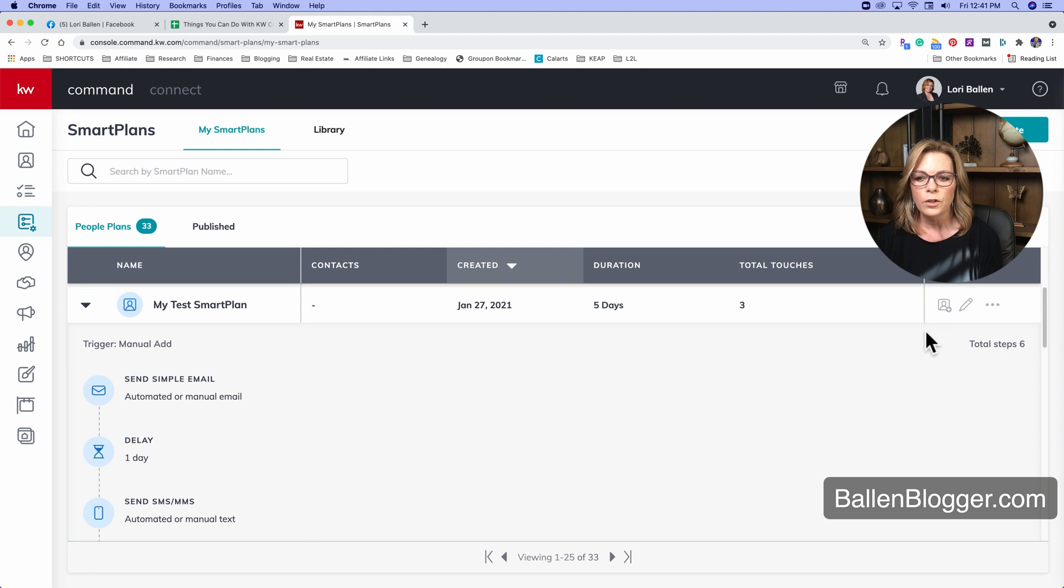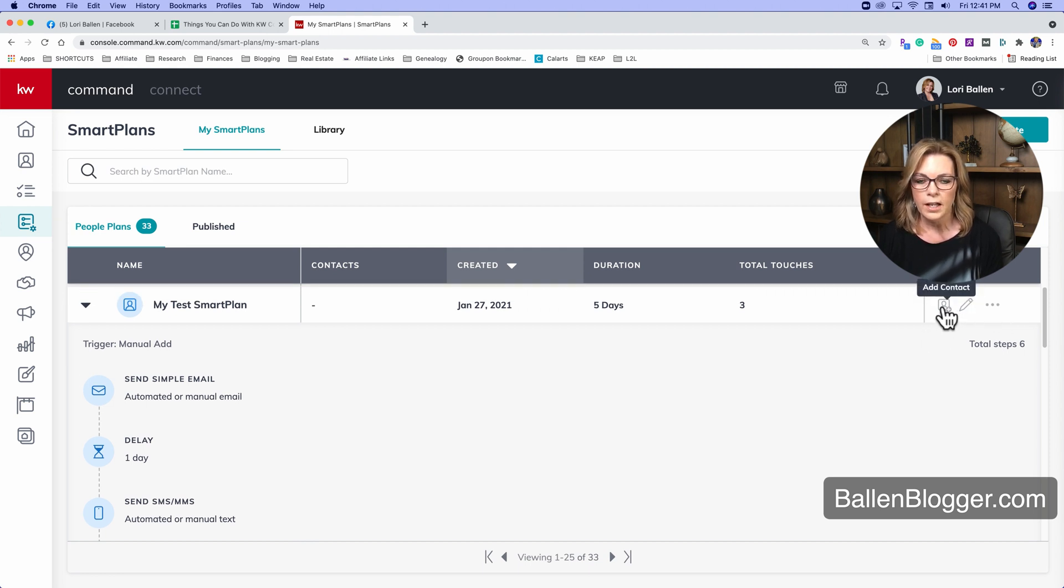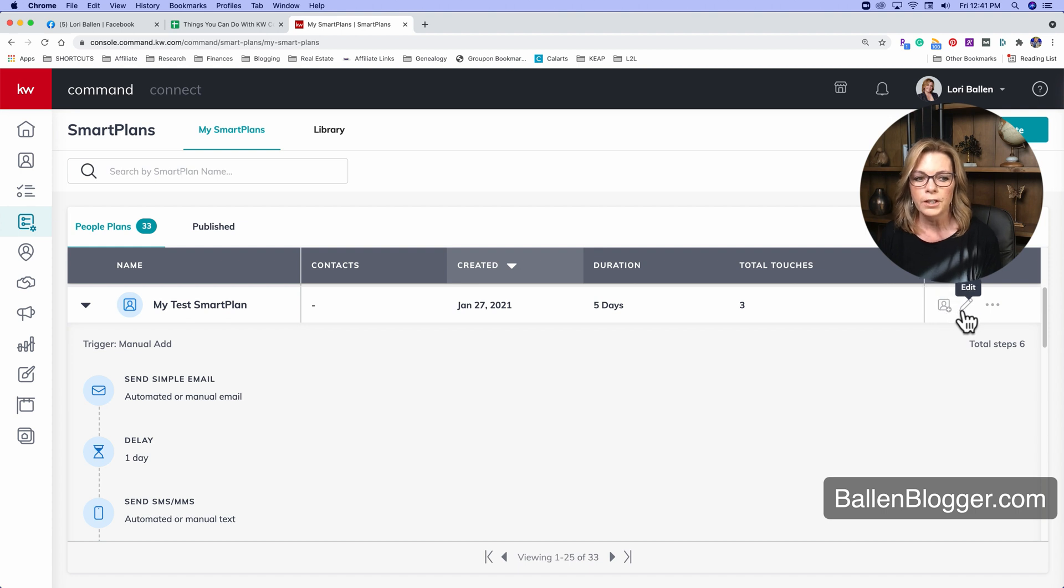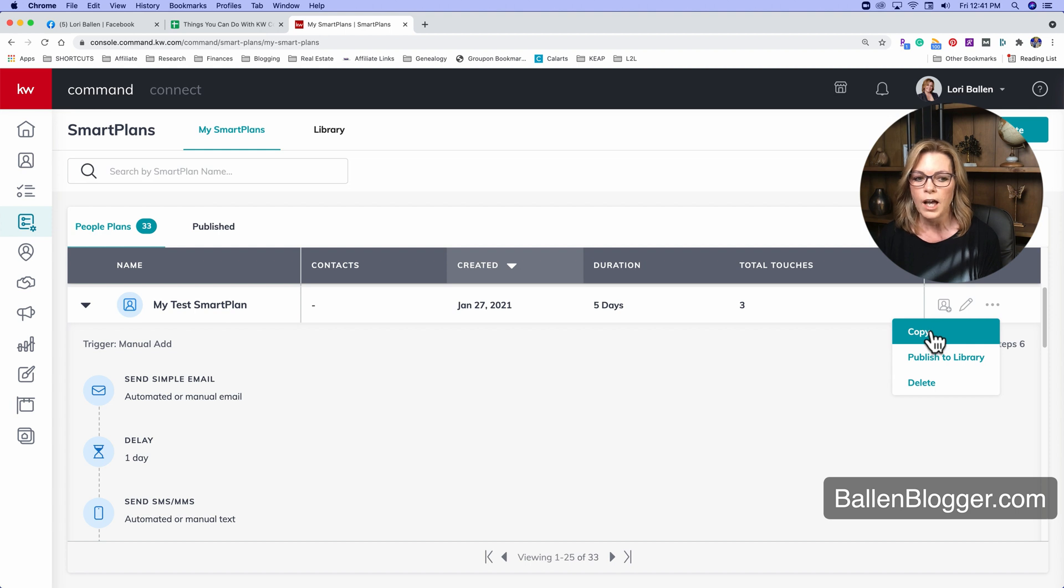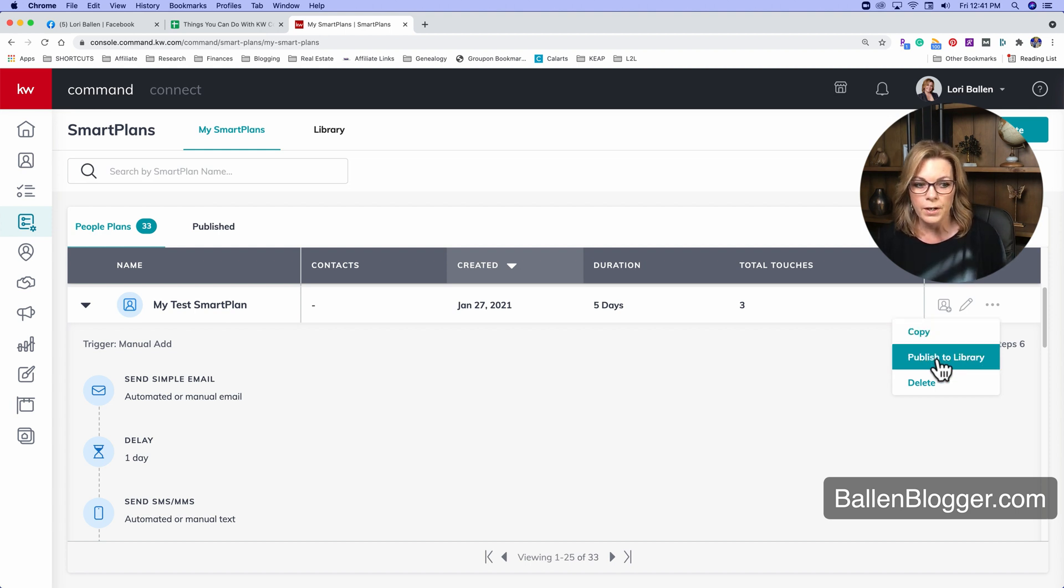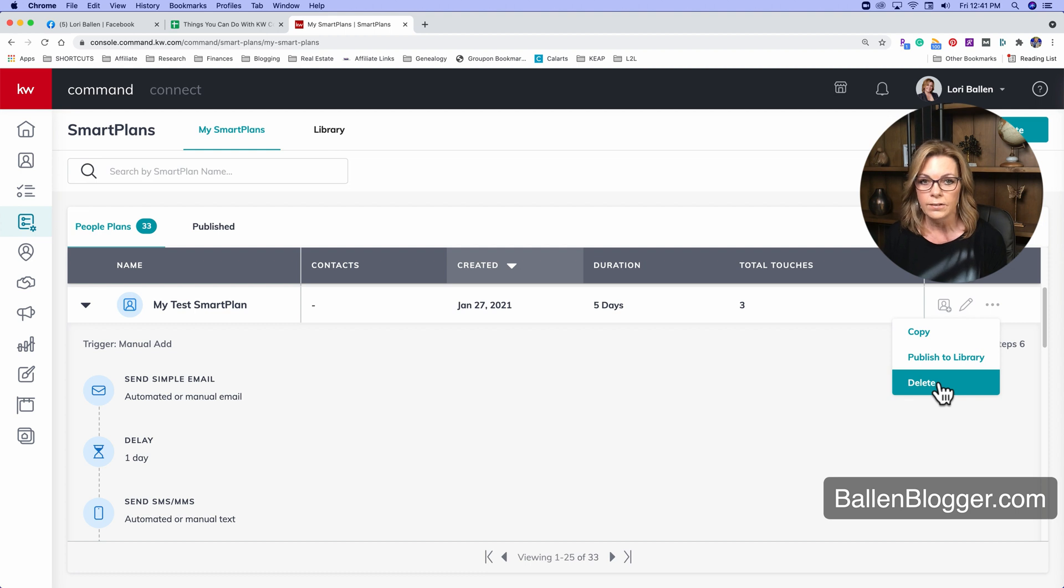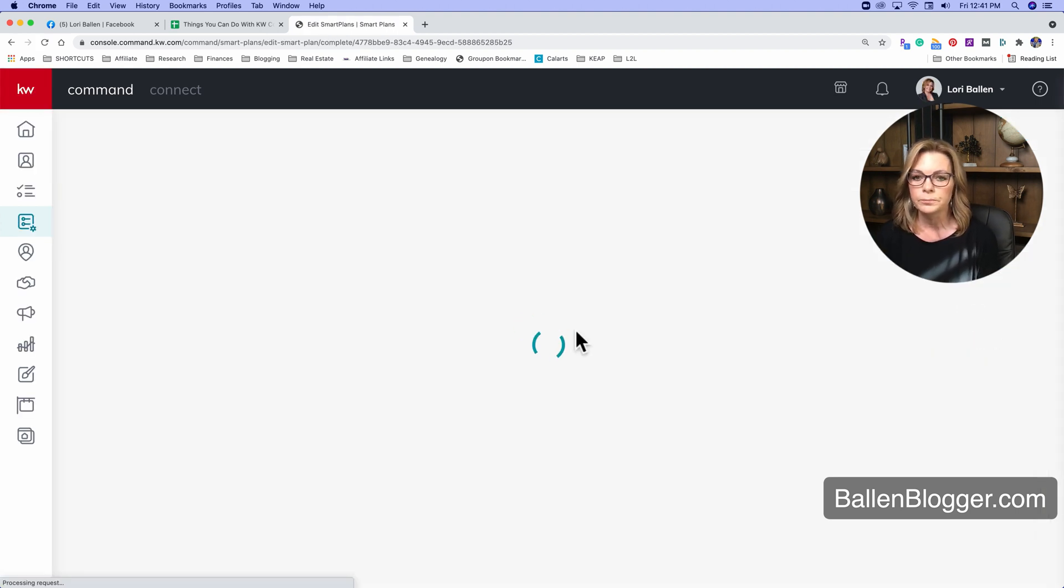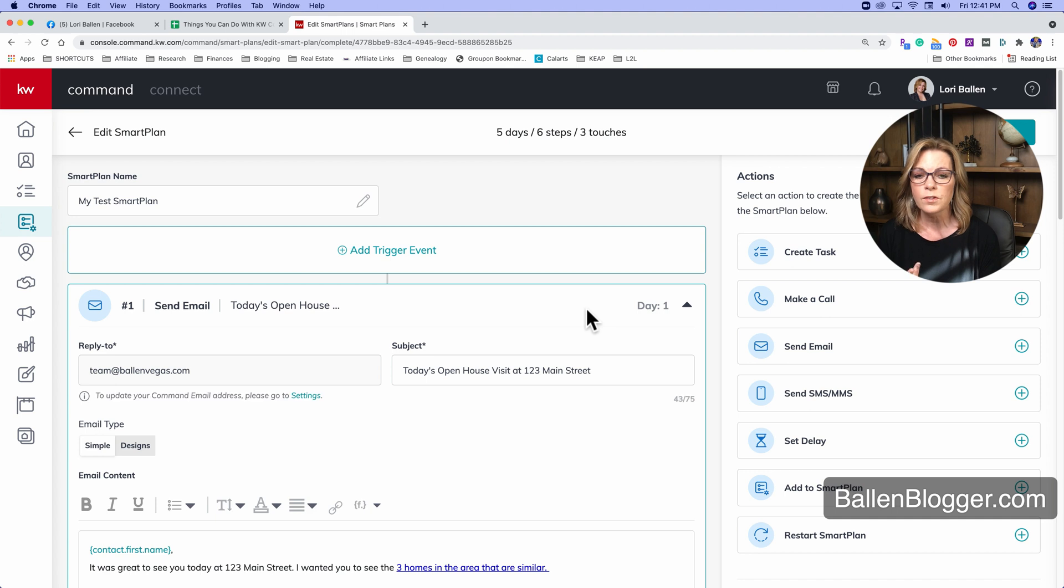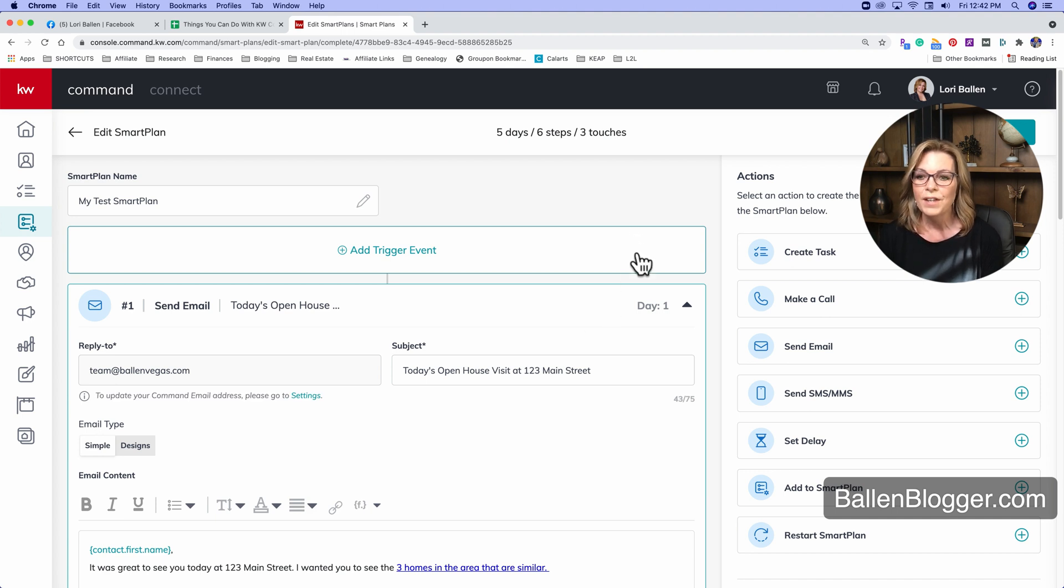You can go over here to add a contact to the smart plan manually. You can click on the pencil to edit the smart plan, or you can click on the three dots to copy it, publish it to the big shared library or delete it. What we're going to do is we're going to go into edit with the pencil. Cause this is where we assign tags that actually trigger.